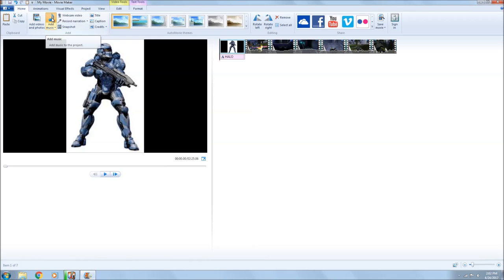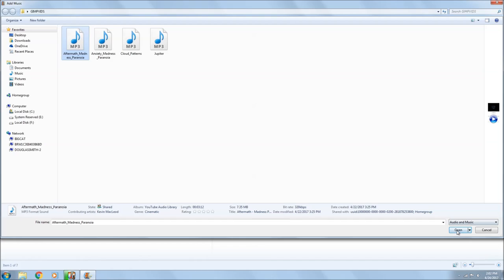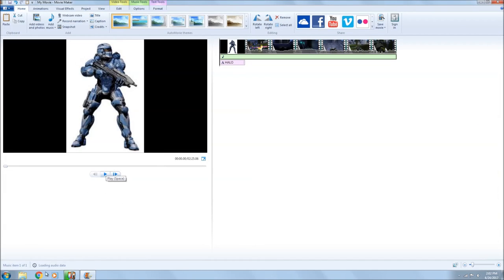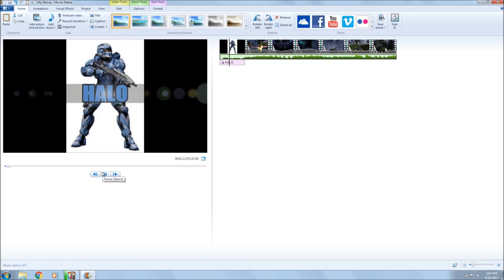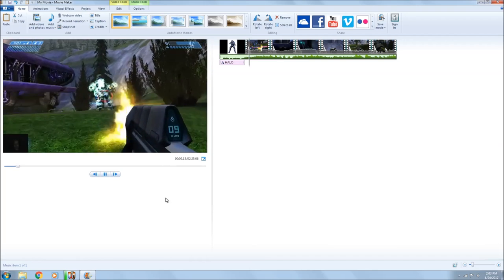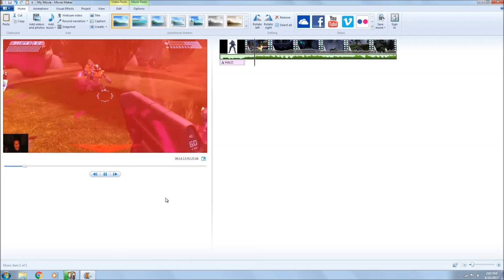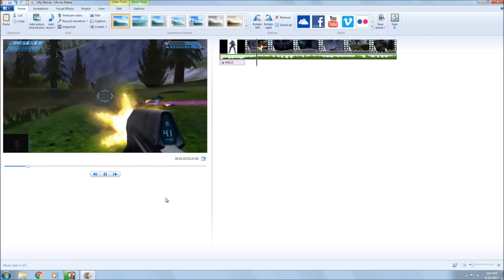We head back to Home and we're going to go ahead and add some music, because it seemed kind of plain. We're going to add some ambient background music. That just kind of ties the whole thing together right there.